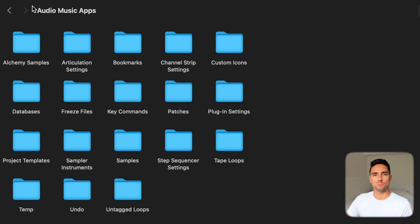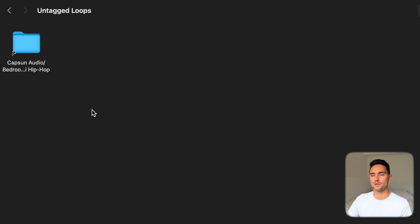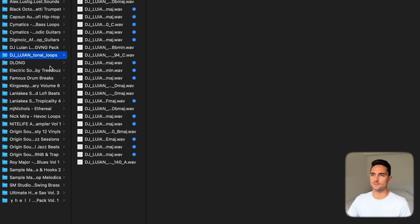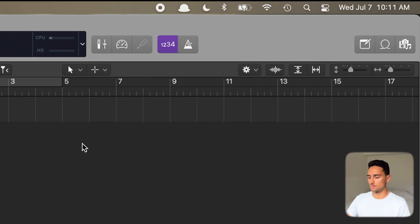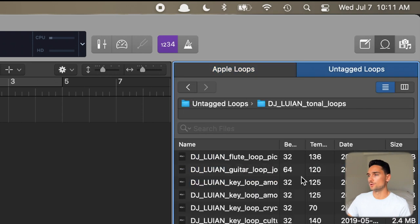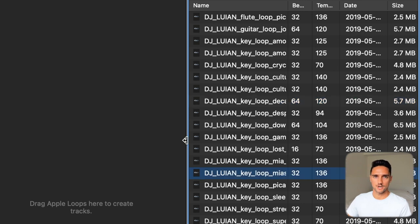You can also add loops by going directly into your Audio Music Apps folder, which is under Music. In that folder there will be the Untagged Loops directory — here I can see my Caps In Pro Audio folder. You can add samples directly into this folder and they'll be automatically analyzed by Logic, so when you open it up they're ready to go. I'll copy the DJ Louian folder over to Untagged Loops, open Logic back up, press O, go to Untagged Loops, and there are the DJ Louian tonal loops — all analyzed and ready to play.